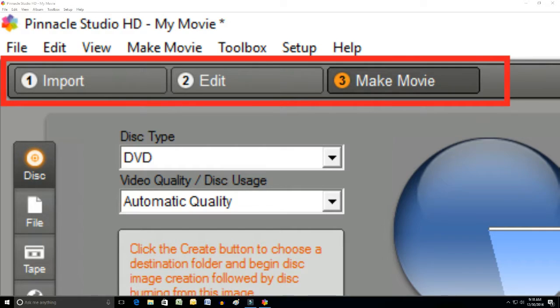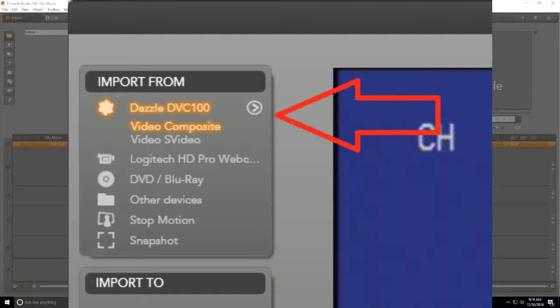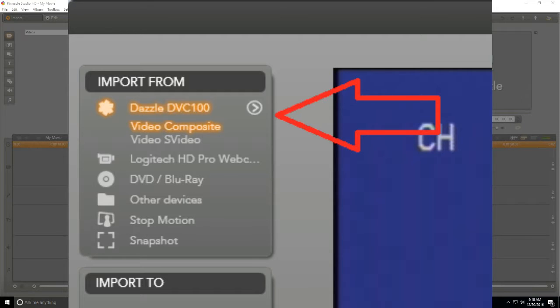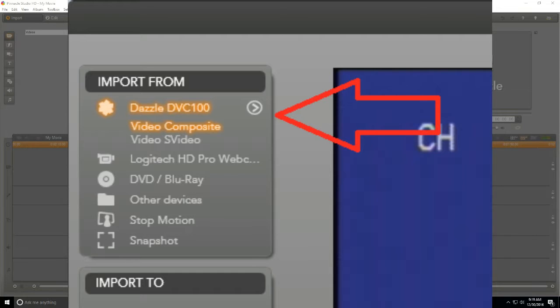Make sure in the top left hand corner of the new window you select the video capture card. This one is Dazzle.